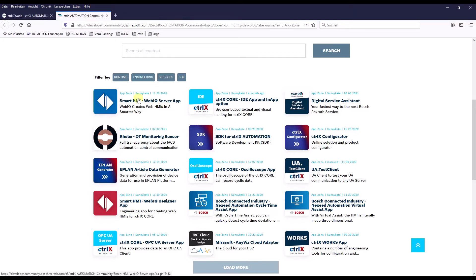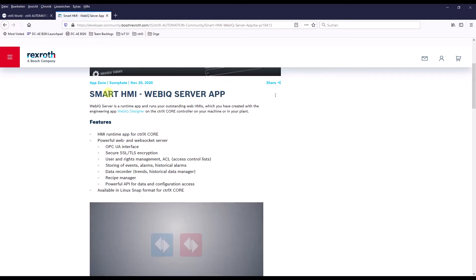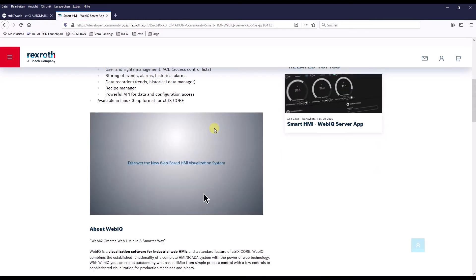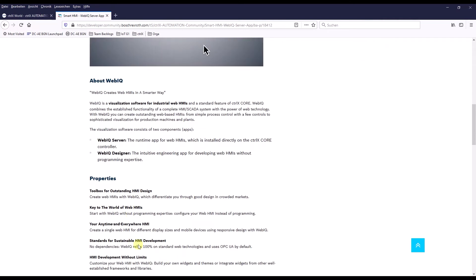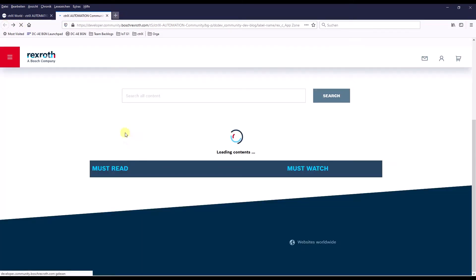One is the server app, which will be installed on the Controlix, and the according engineering tool, which is the WebIQ designer. By clicking the link you get directly to an information page which provides some additional information about the company and the app. Here you can also directly download both apps — the server and the designer.